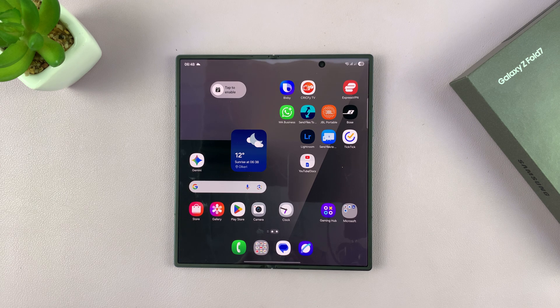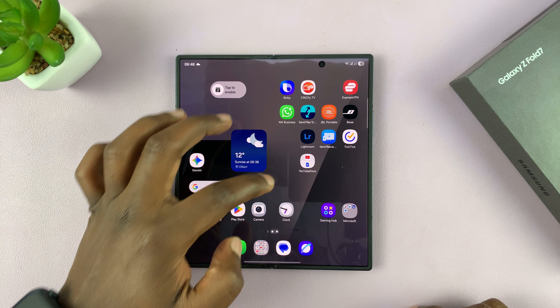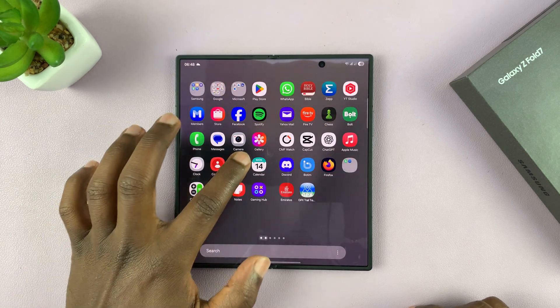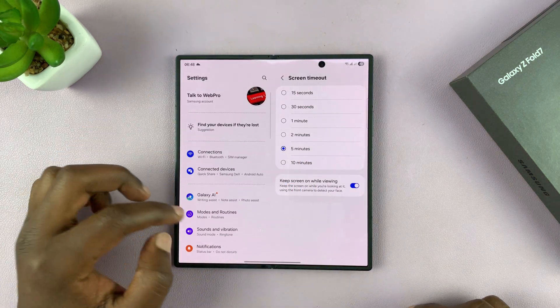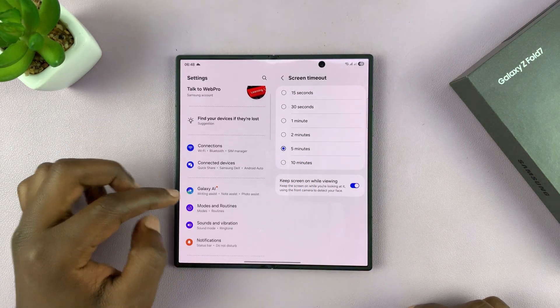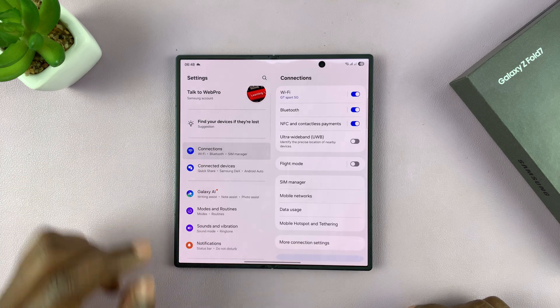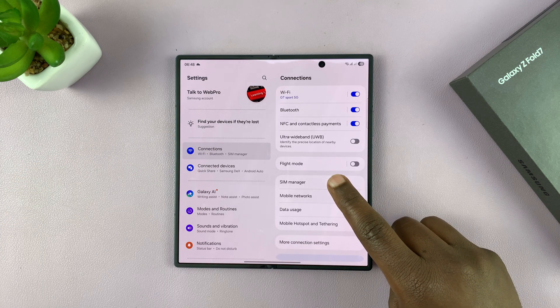To manage the dual SIM cards in your Galaxy Z Fold 7, simply swipe up and go to settings. In settings, go to connections, and then under connections, go to SIM manager.